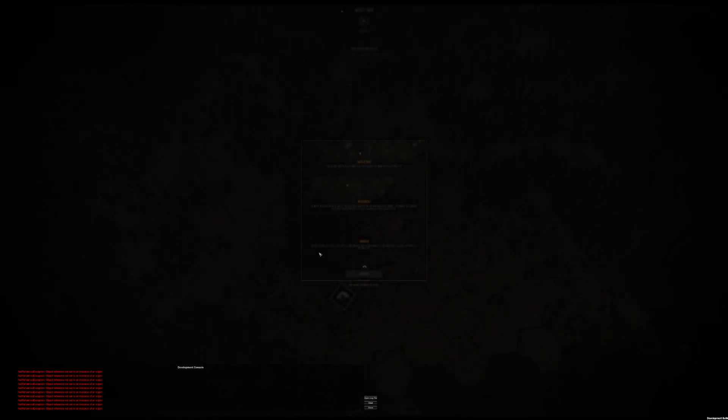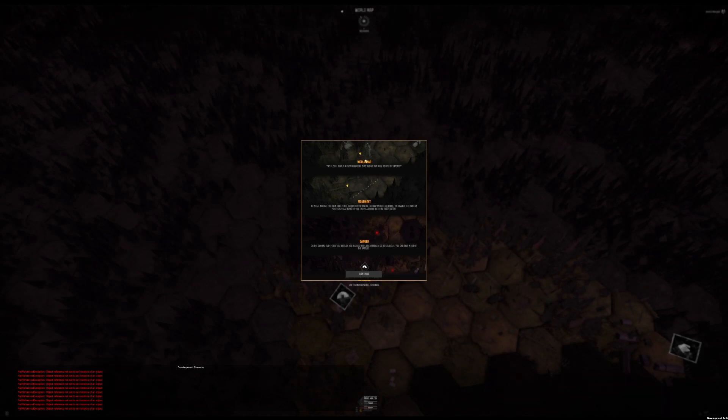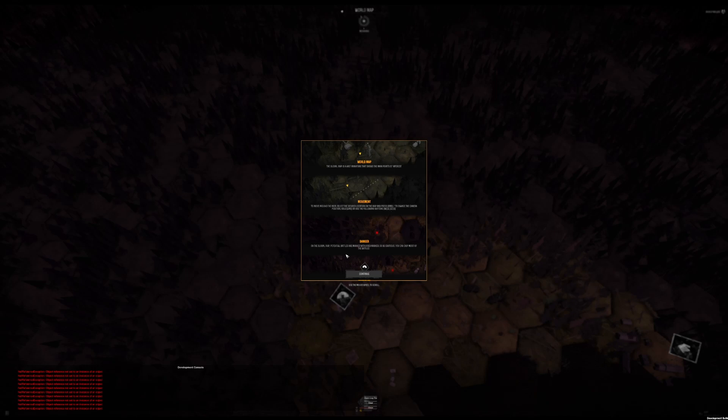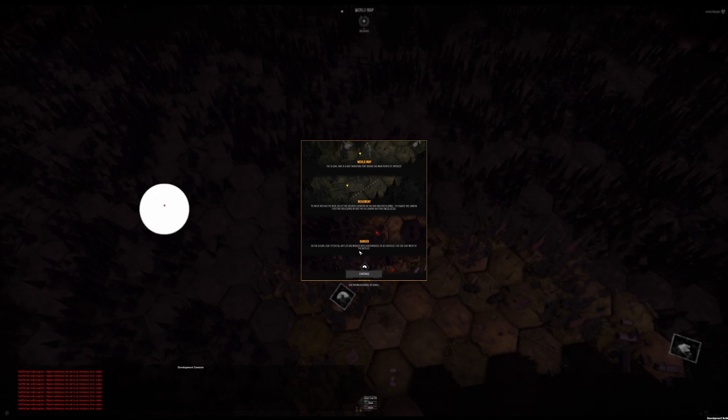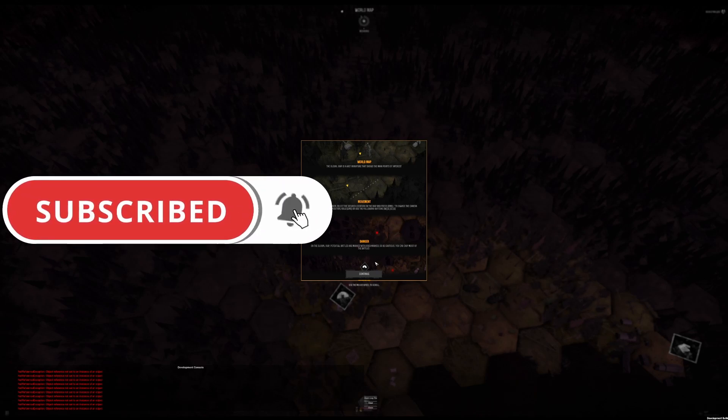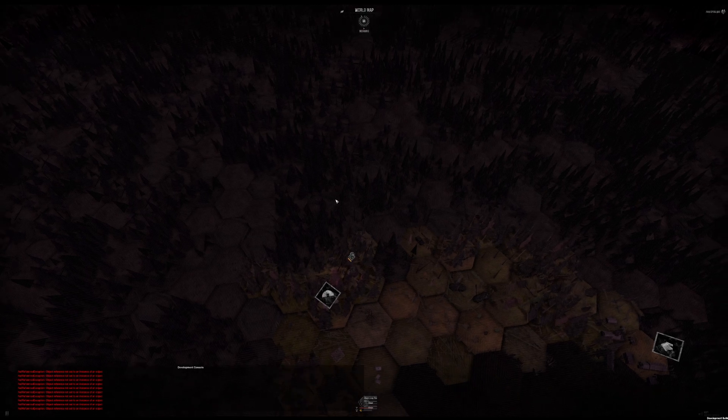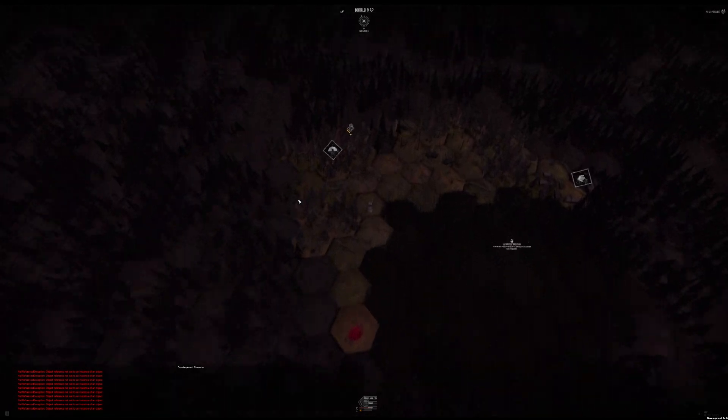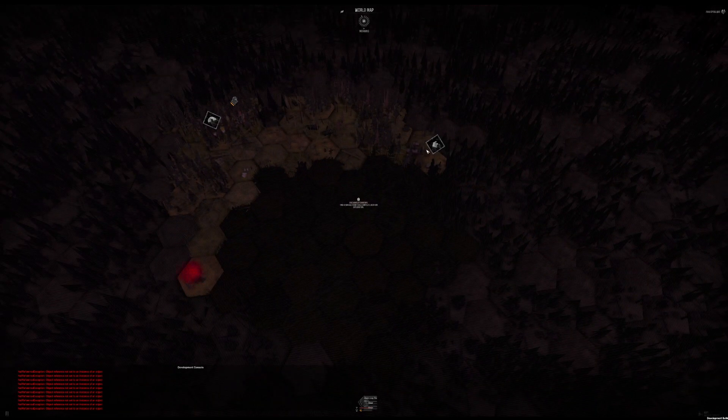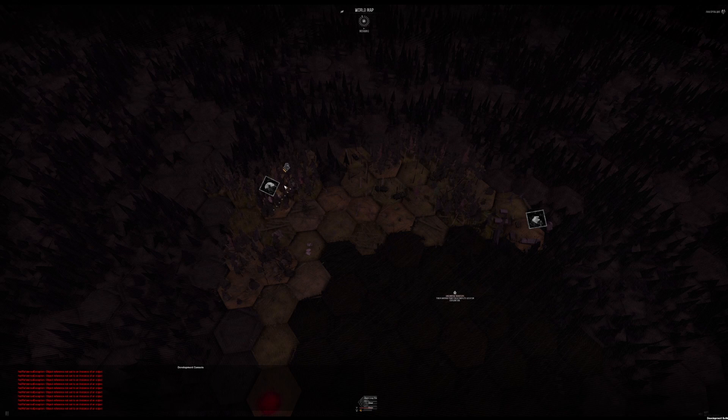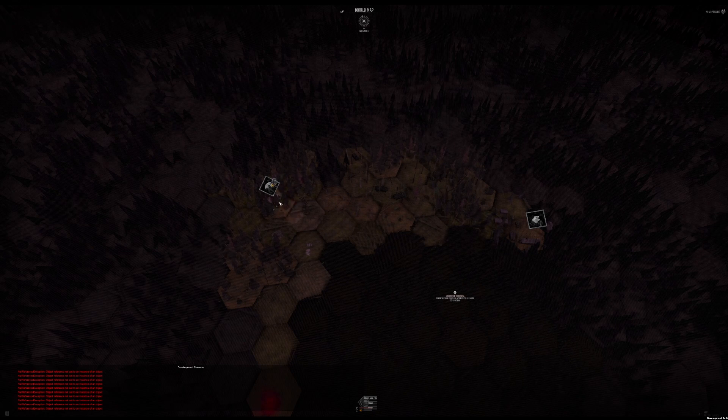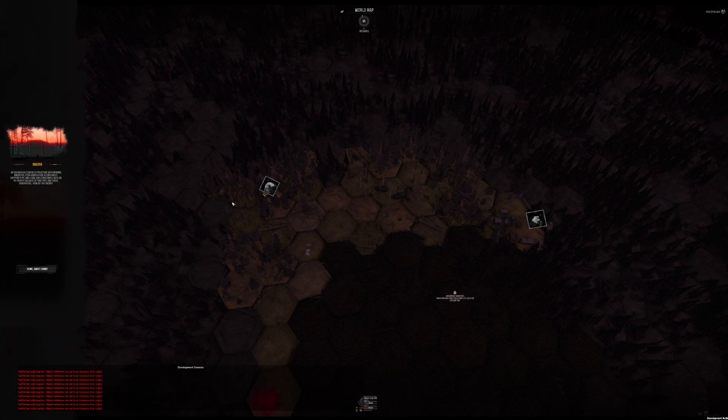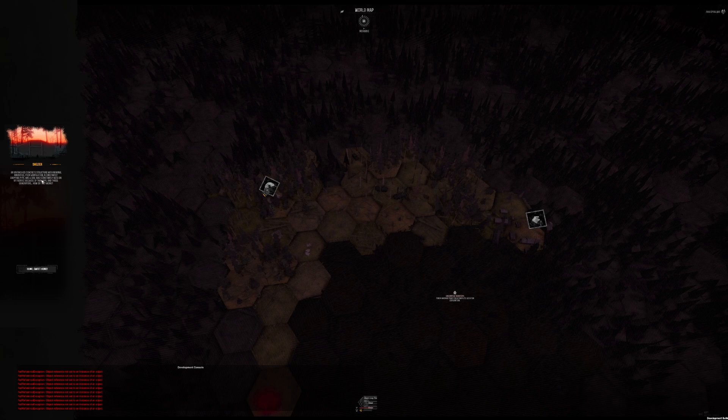Let's go somewhere. Okay, what are we doing? The global map is a vast miniature that shows the main points of interest. Moving around the areas. Press the right mouse button. Global map battles are marked, so precautious, you can skip most of the battles. So this is us. Oh, this is the map. And this is how we get around. This is the shelter. It's still morning time. Oh, sweet home. Let's go in, I guess.